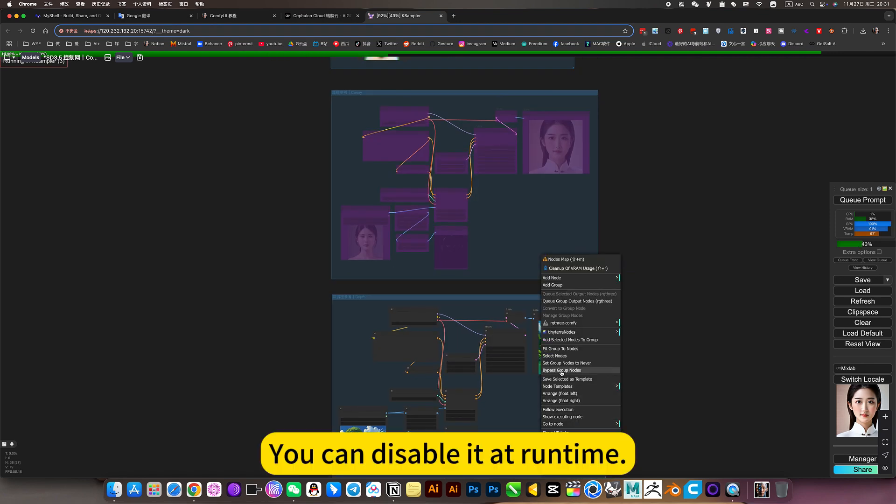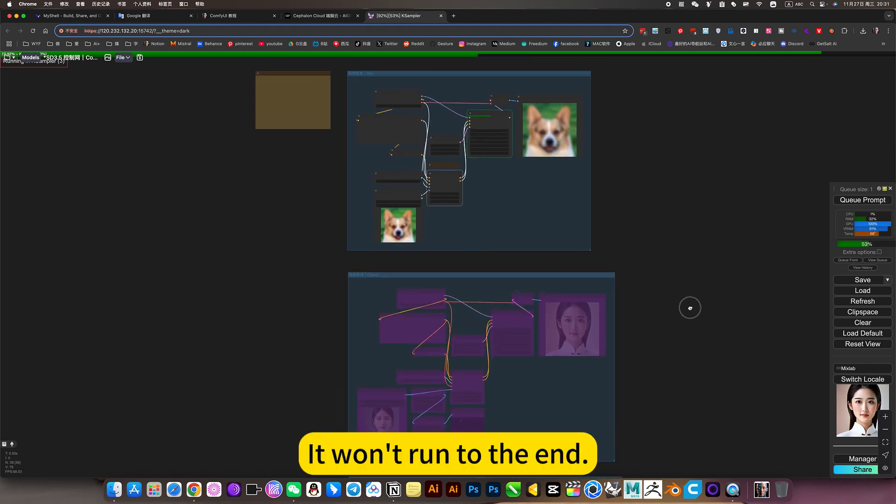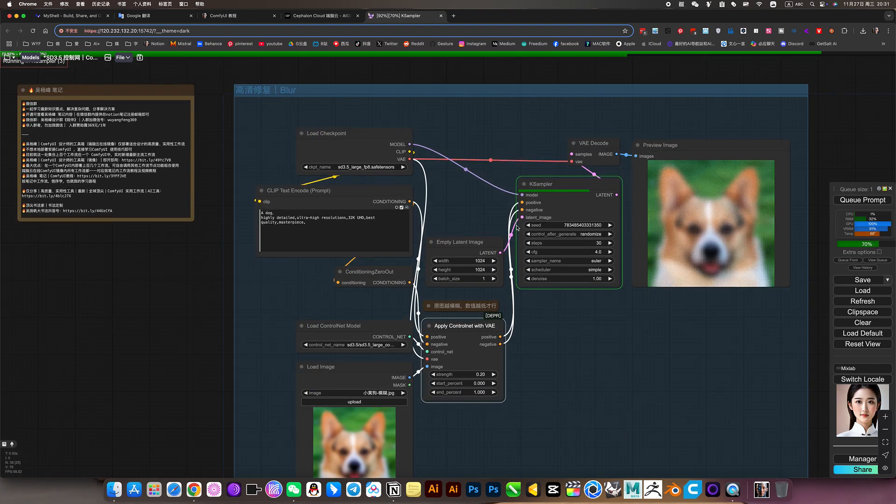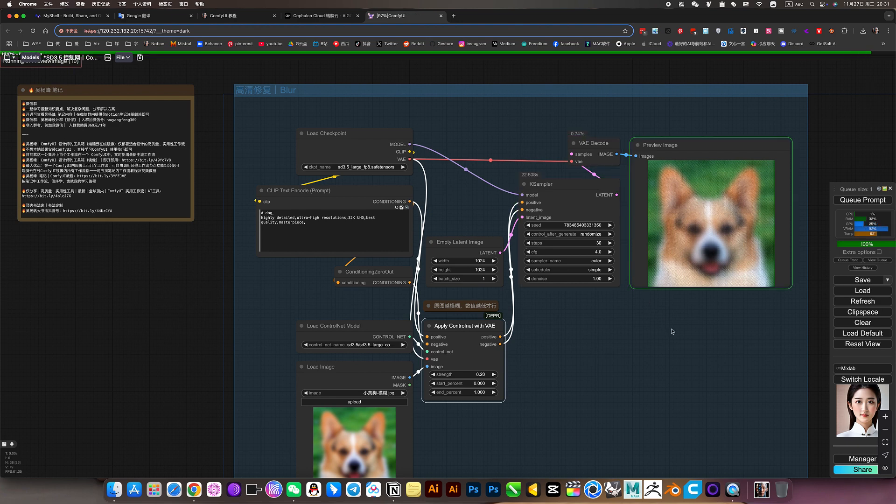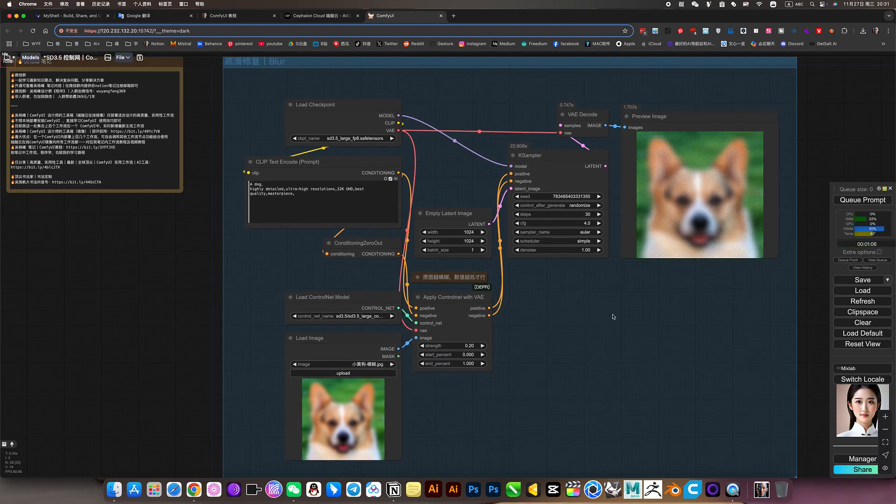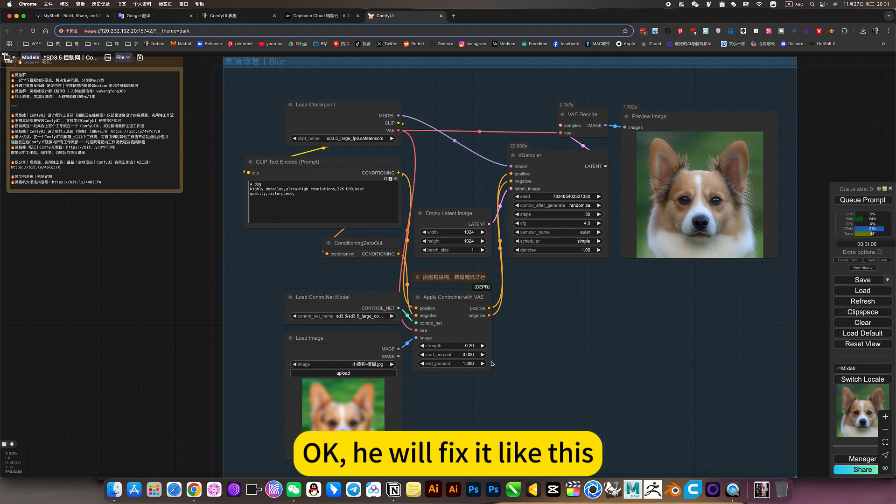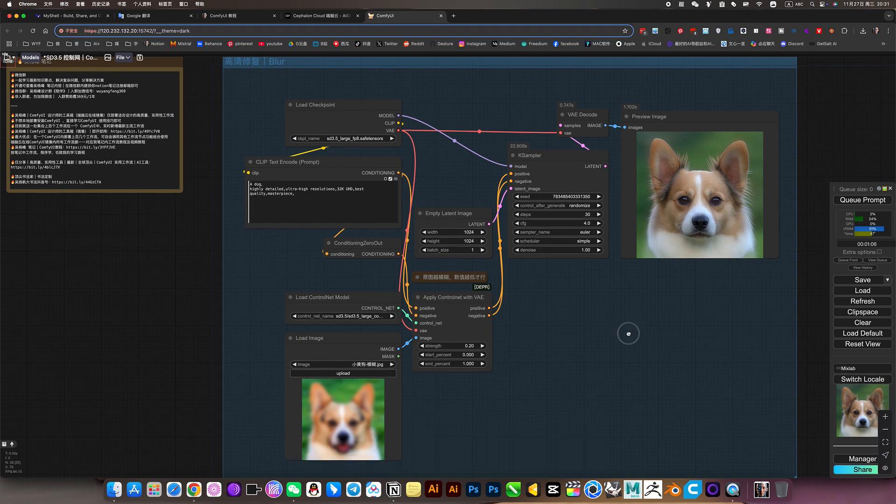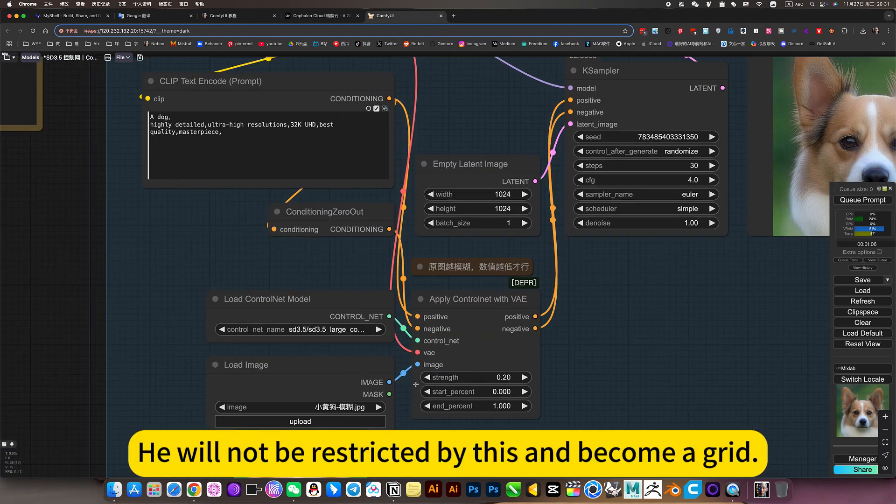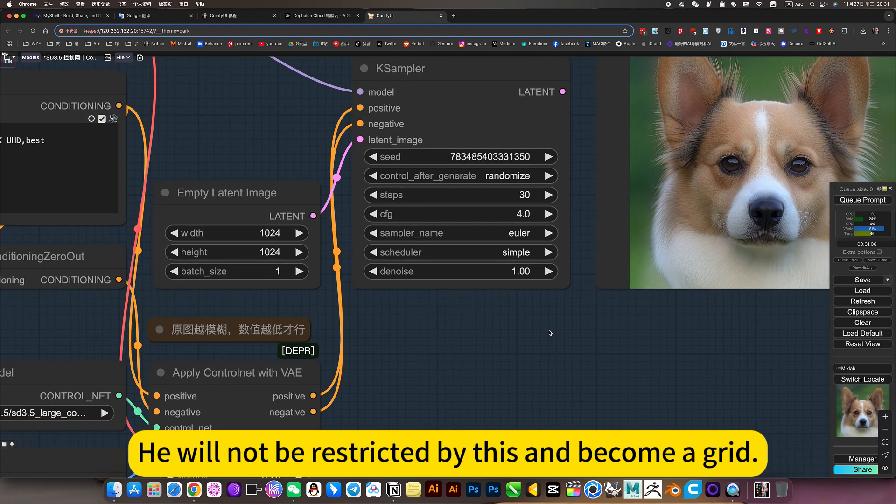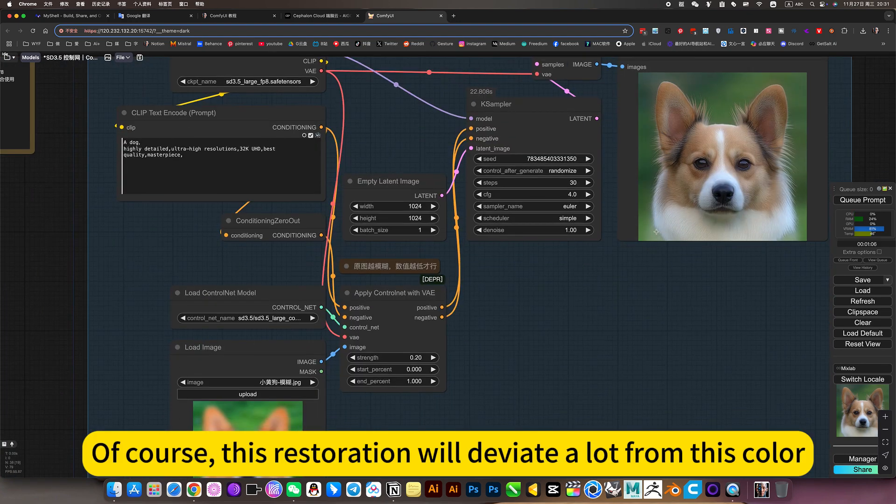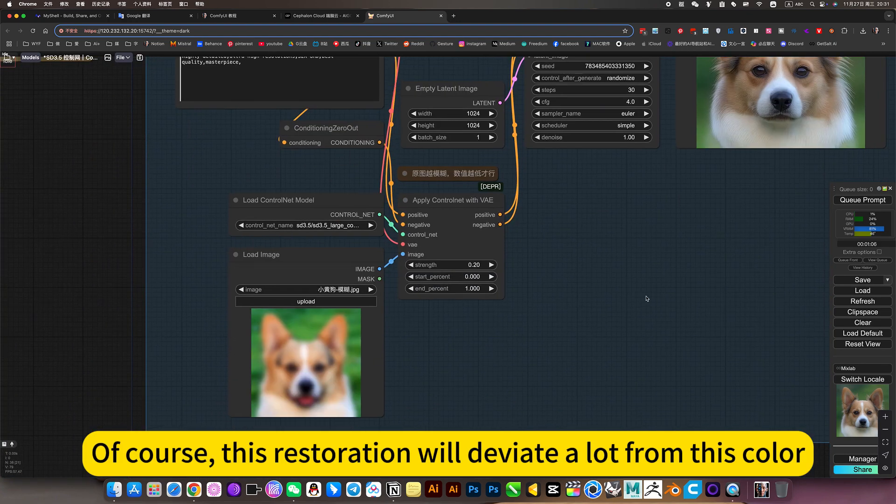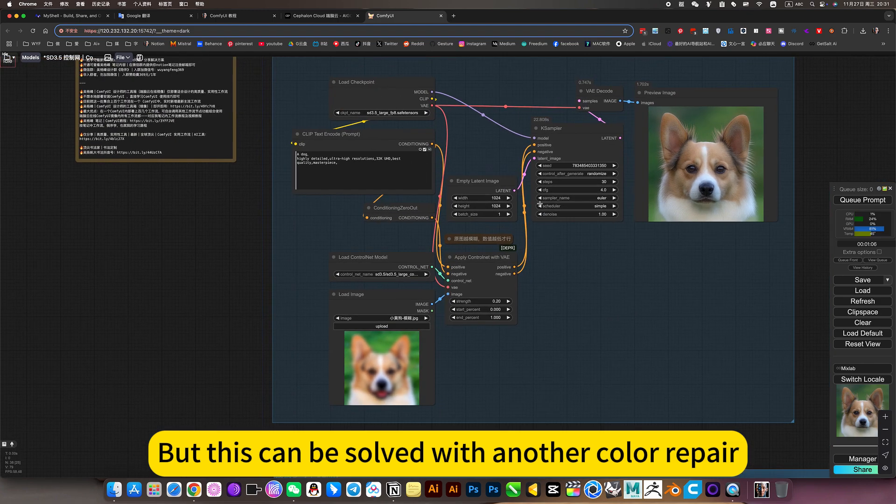You can disable it at runtime. It won't run to the end. He will fix it like this. He will not be restricted by this and become a grid. Of course, this restoration will deviate a lot from this color. But this can be solved with another color repair.